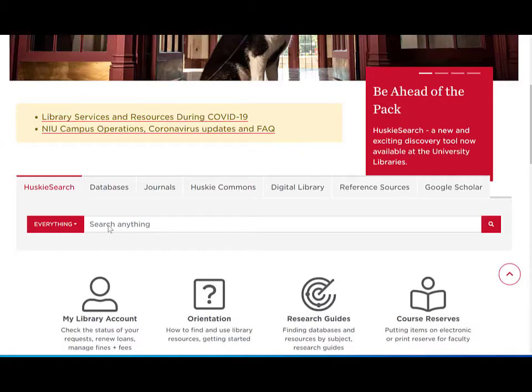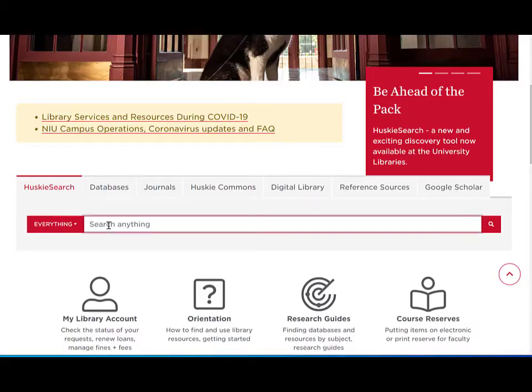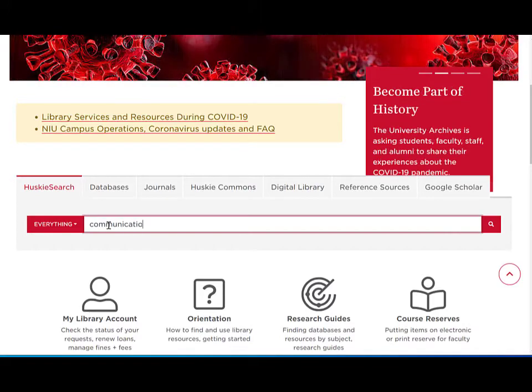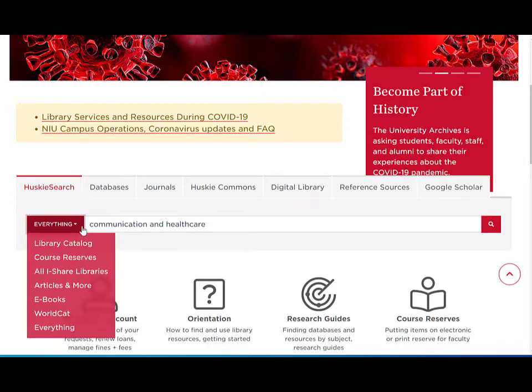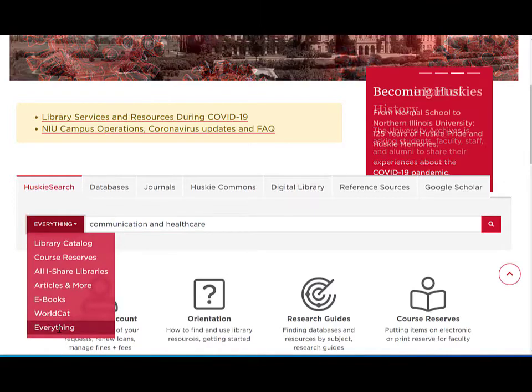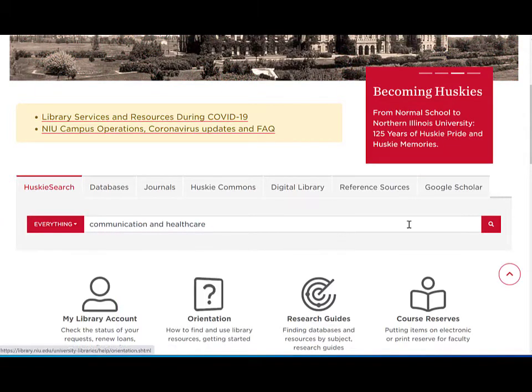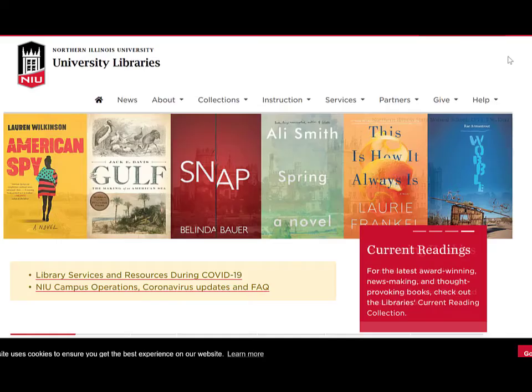If you're beginning your research or need to find books, ebooks, or journal articles, you can start your search by typing an item title or your keywords into the Husky search bar and searching everything.